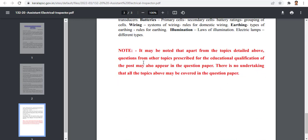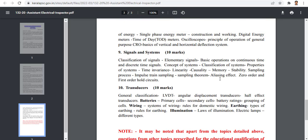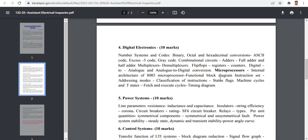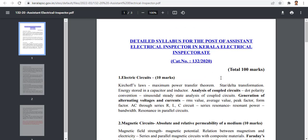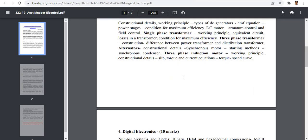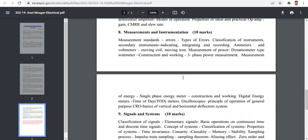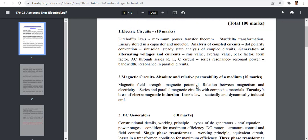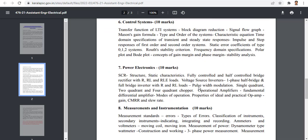It may be noted that apart from the topics detailed above, questions are also related to other topics described for educational qualifications, but there is no guarantee that all the topics above may be covered. So we came to the syllabus and we are going to prepare for maximum effort. If you want to comment on the syllabus, you can download the link in the description.